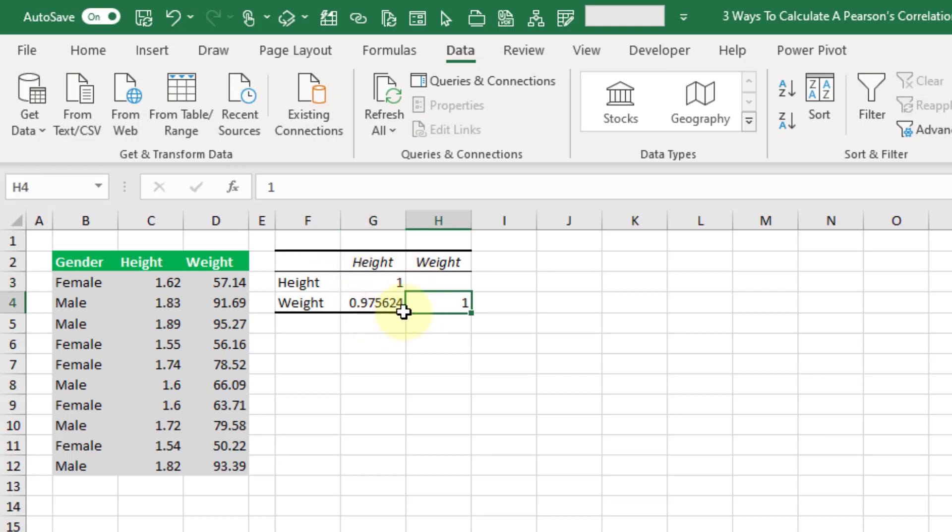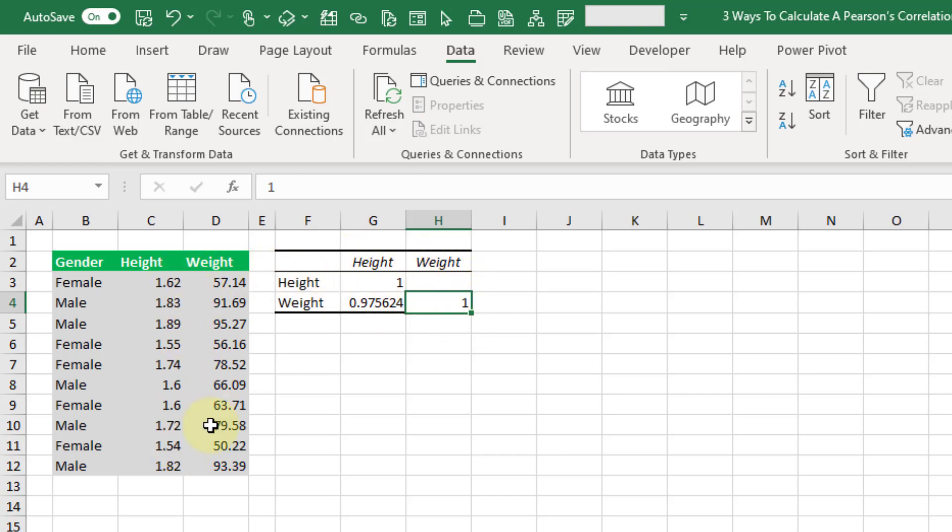Now this is not going to be dynamic like our formulas are. So when we add or change data they're not going to update. We're going to have to rerun this data analysis tool pack to get updated results. But the good thing about this is that if you have multiple variables, you're going to get a matrix that calculates and shows all of the correlation coefficients for each combination of those variables.